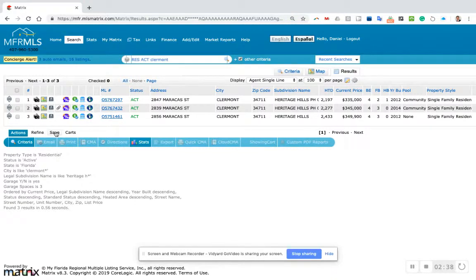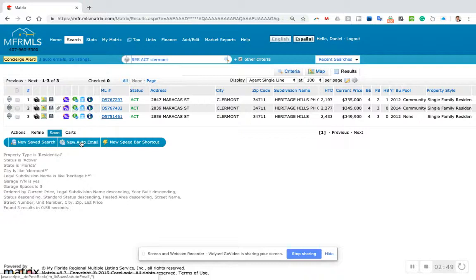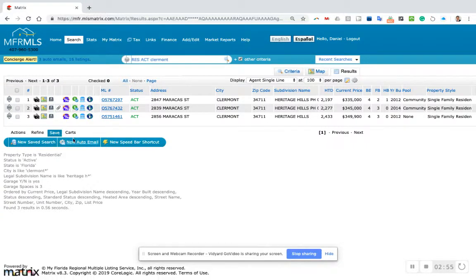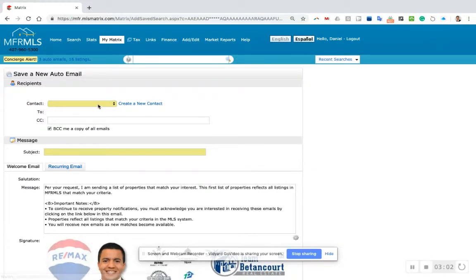The way I'm going to create an auto search is click save. It says here save - I'm creating a video so I'll share this when I'm done. Click save, then new auto email. After you click save, you want to save it as a new auto email and create a contact name.